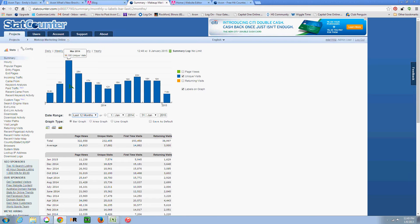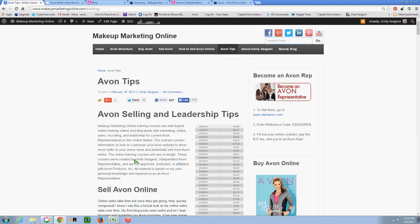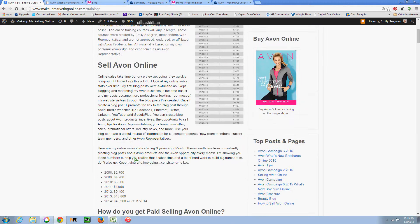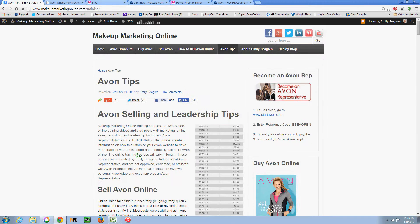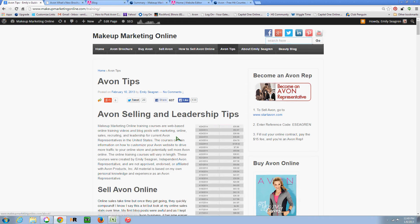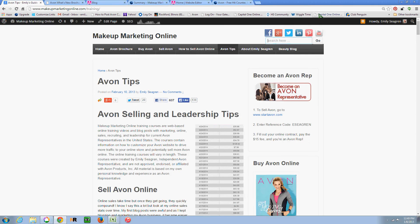So I hope you found this helpful. And be sure to look me up, Emily Segrin, and follow Makeup Marketing Online on Facebook. We have a group, I have a page, and then I also have a YouTube channel. So I'm happy to connect with other Avon representatives. And I hope you all have much success in 2015. Have a great day.